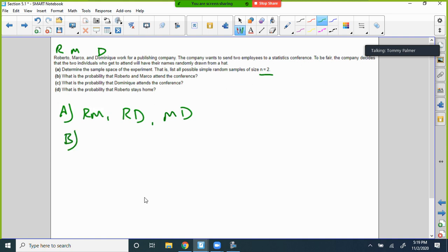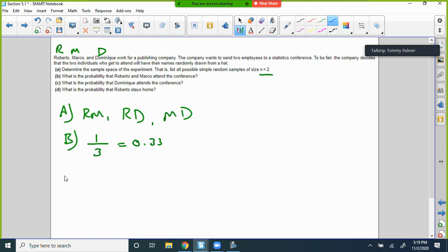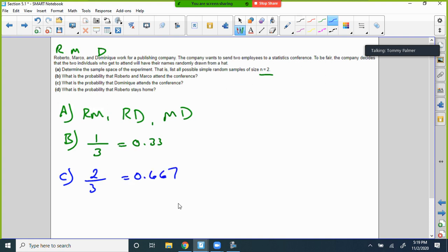What's the probability that Robert and Marco attend the conference? There's one combination with Robert and Marco out of three total combinations — so it's 1/3. What's the probability that Dominique attends? Dominique appears in two of the three sample space outcomes, so that's 2/3, or approximately 0.667. What's the probability that Robert stays home? Only one of the three outcomes has Robert not going, so that's also 1/3.